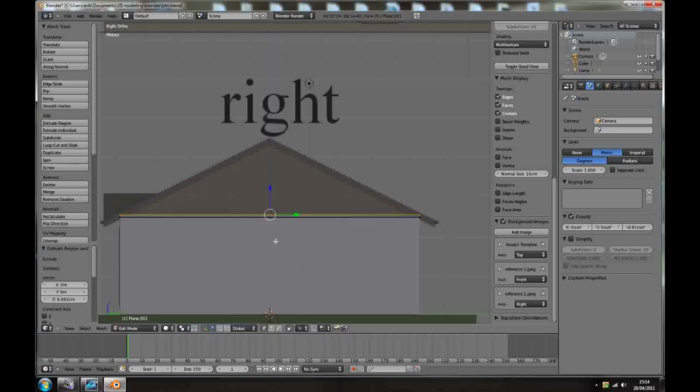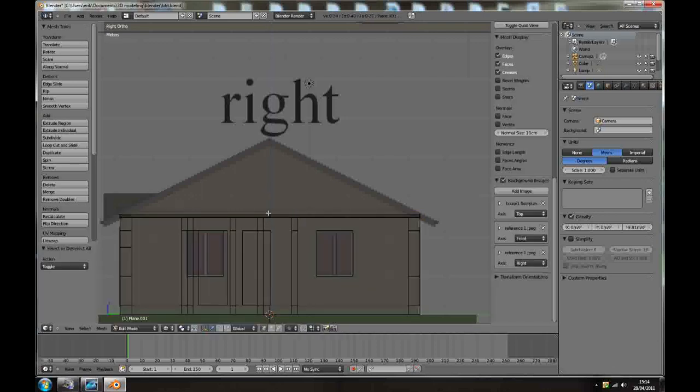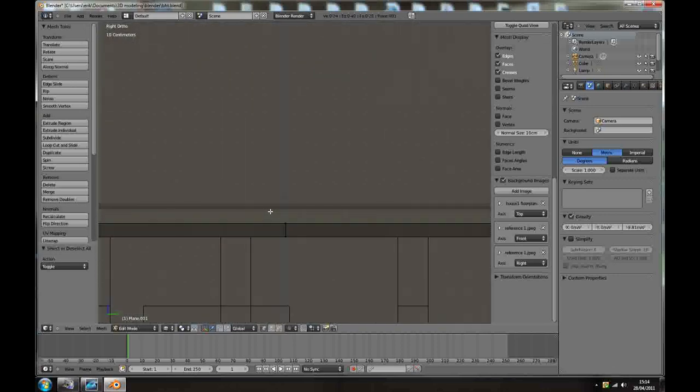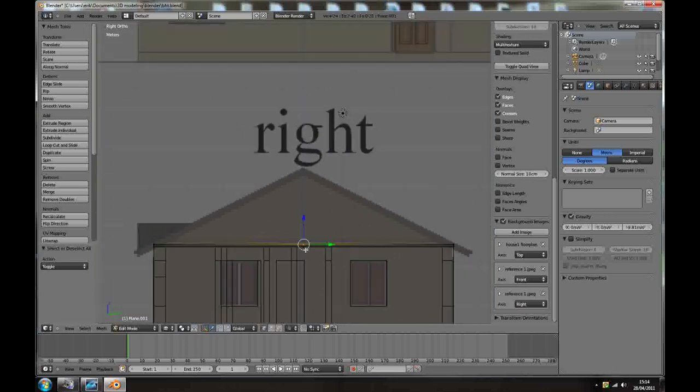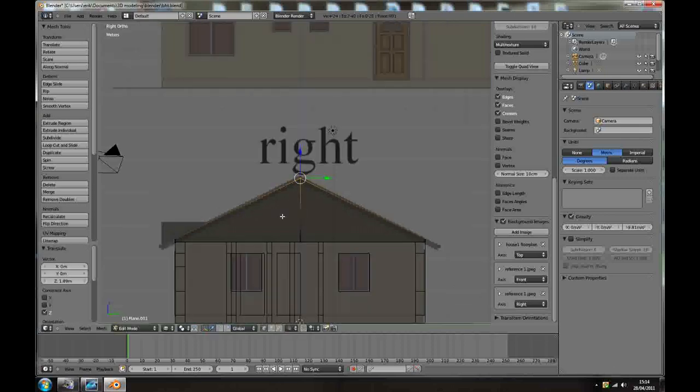A to select all. So now we can go to the side view and press E to extrude along the Z axis, just a little bit, really just a little bit. Z to go to wireframe mode, A to deselect.